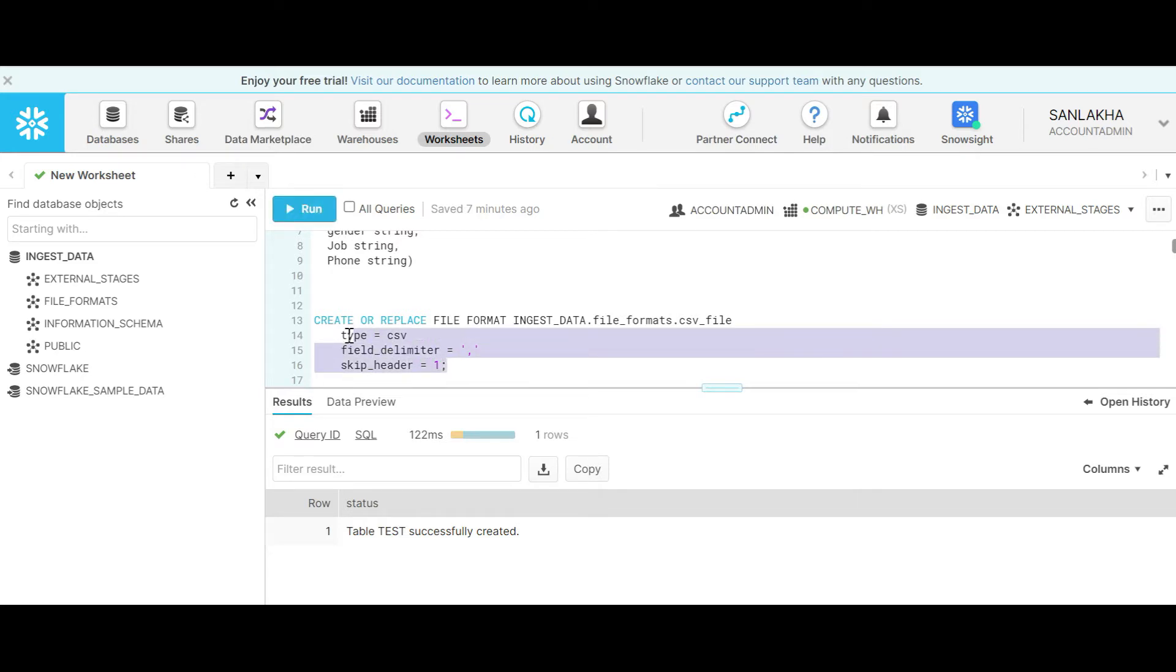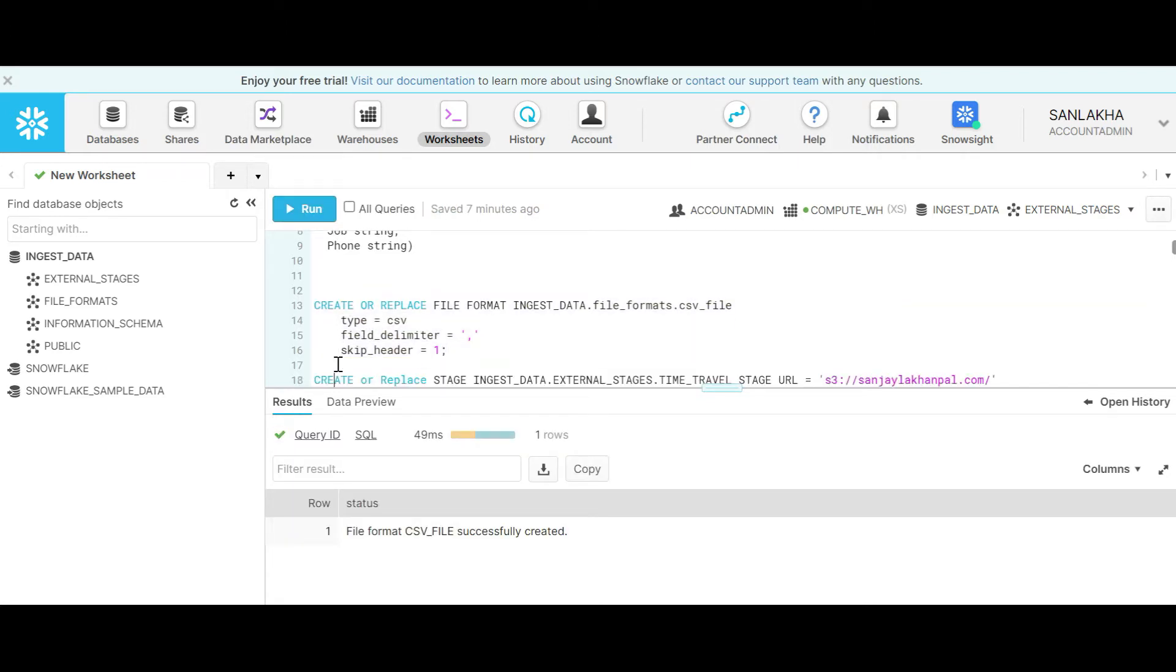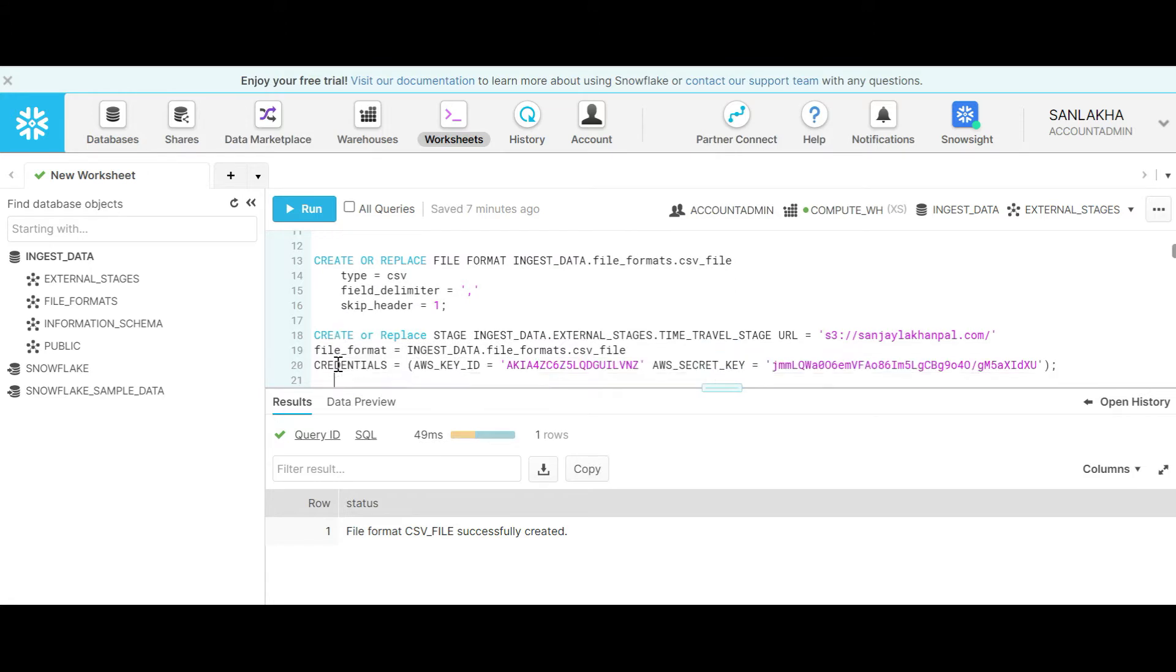Now let's create a file format which is a type of CSV. I have already uploaded a CSV file in an S3 bucket.